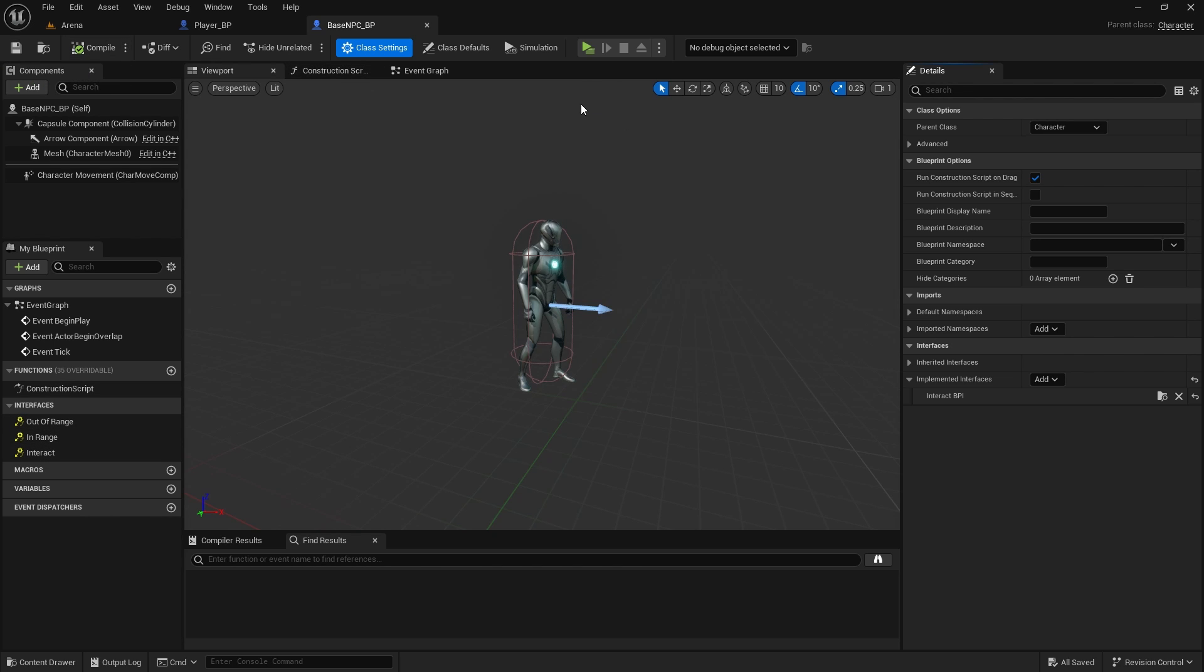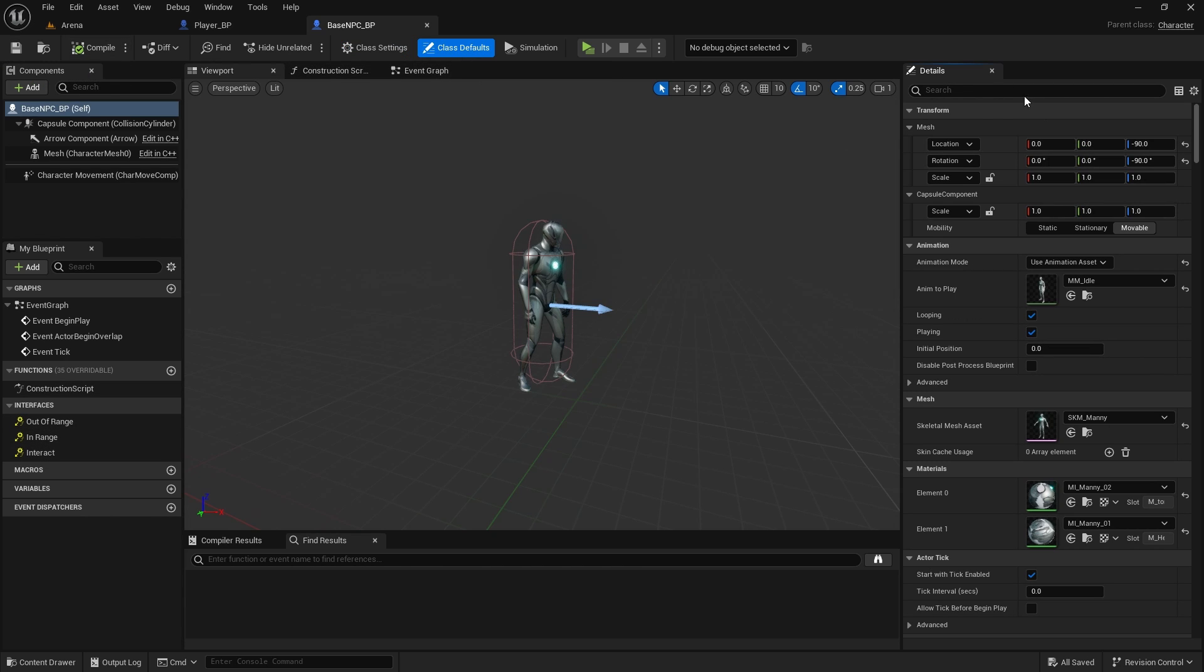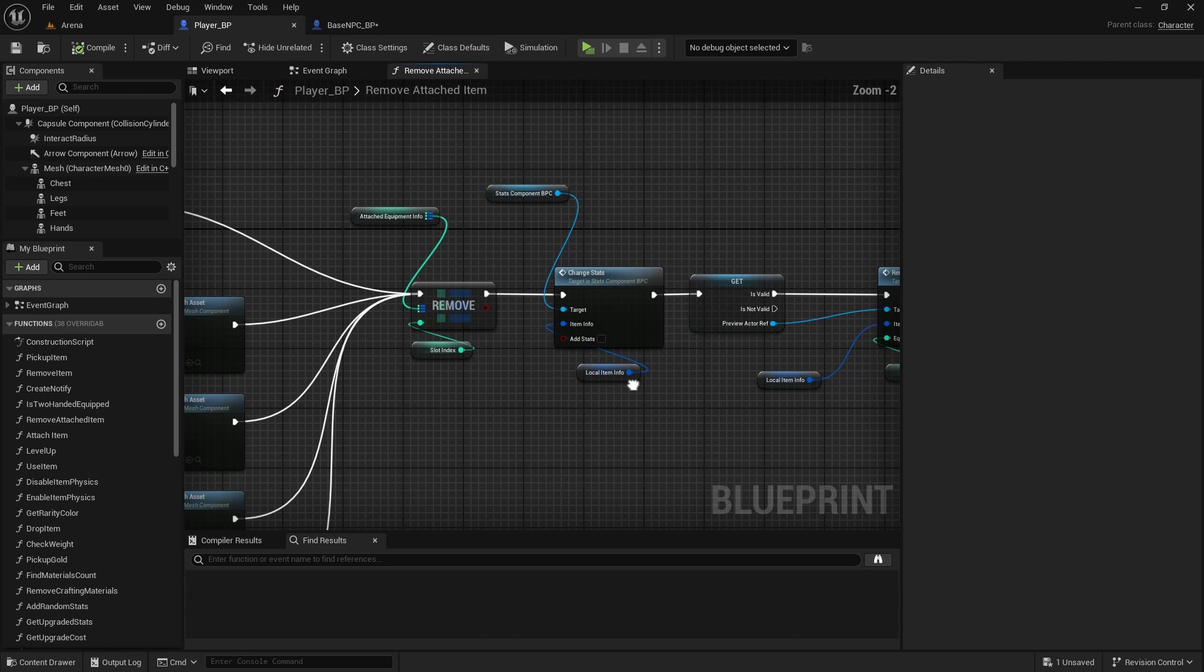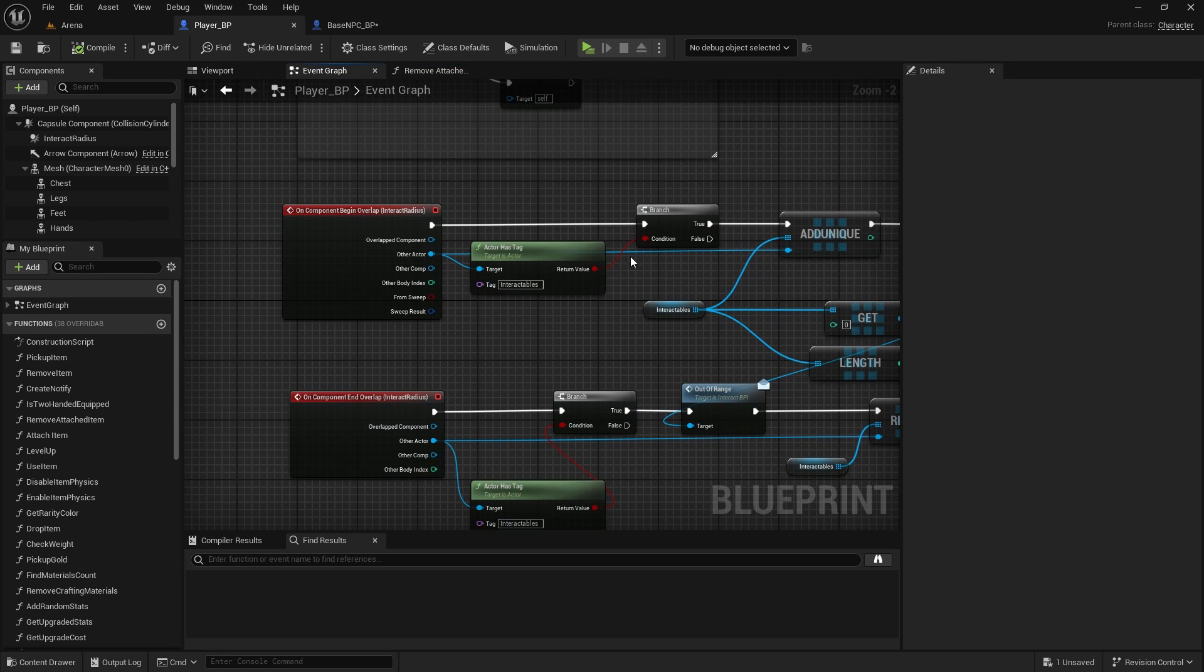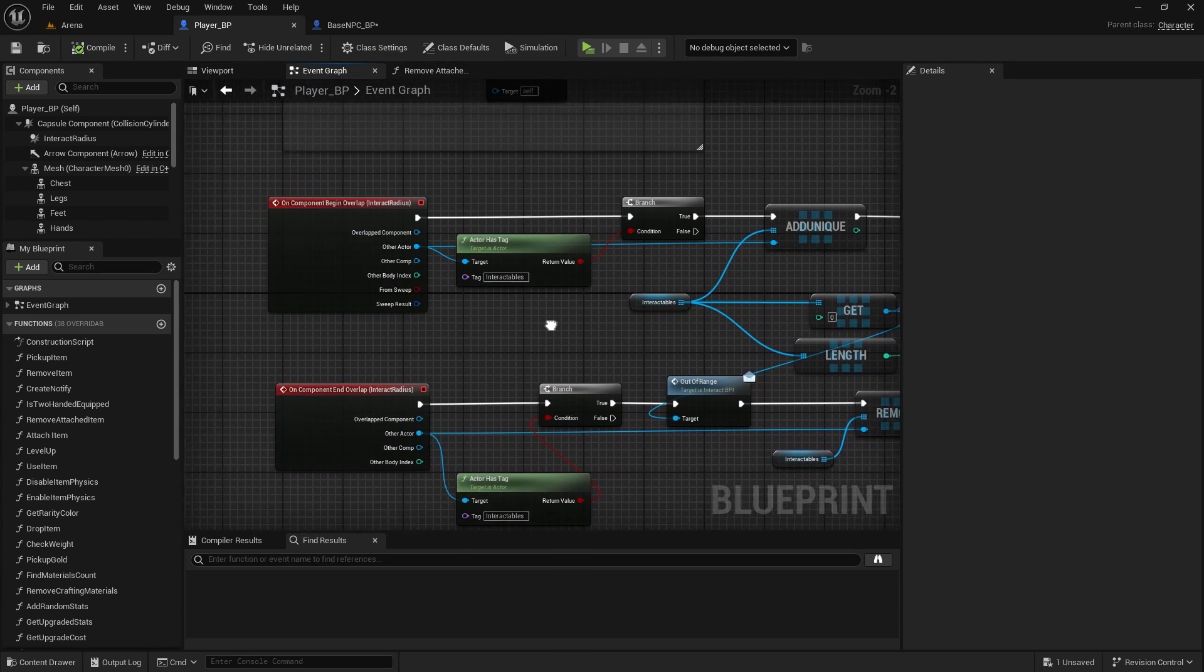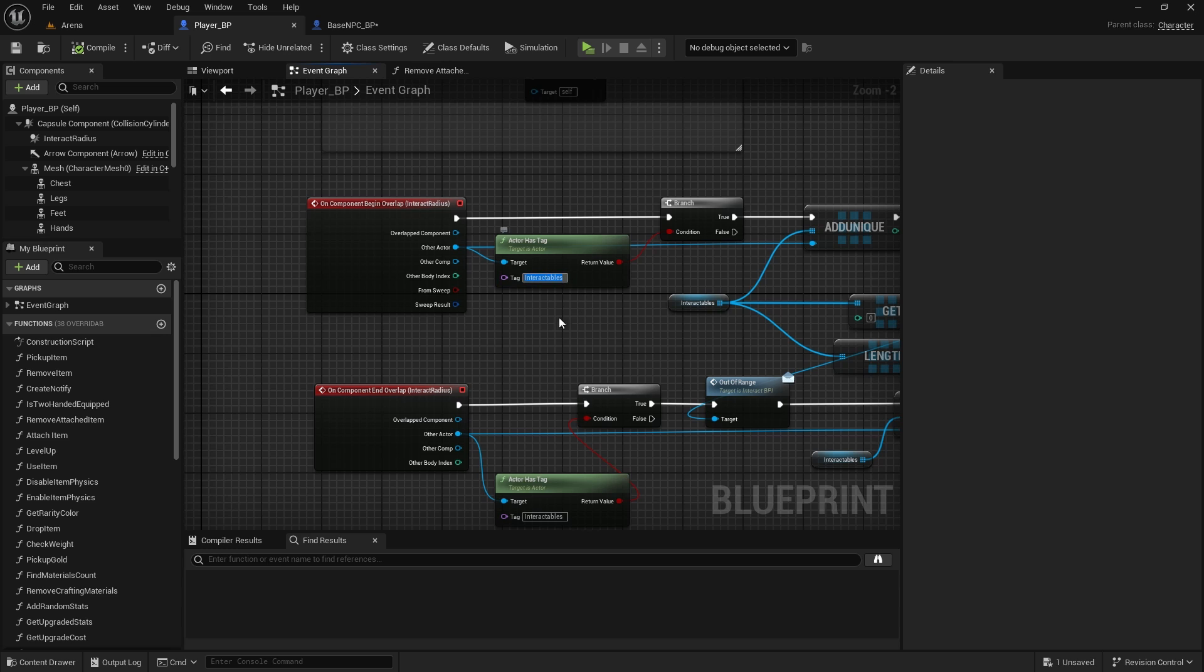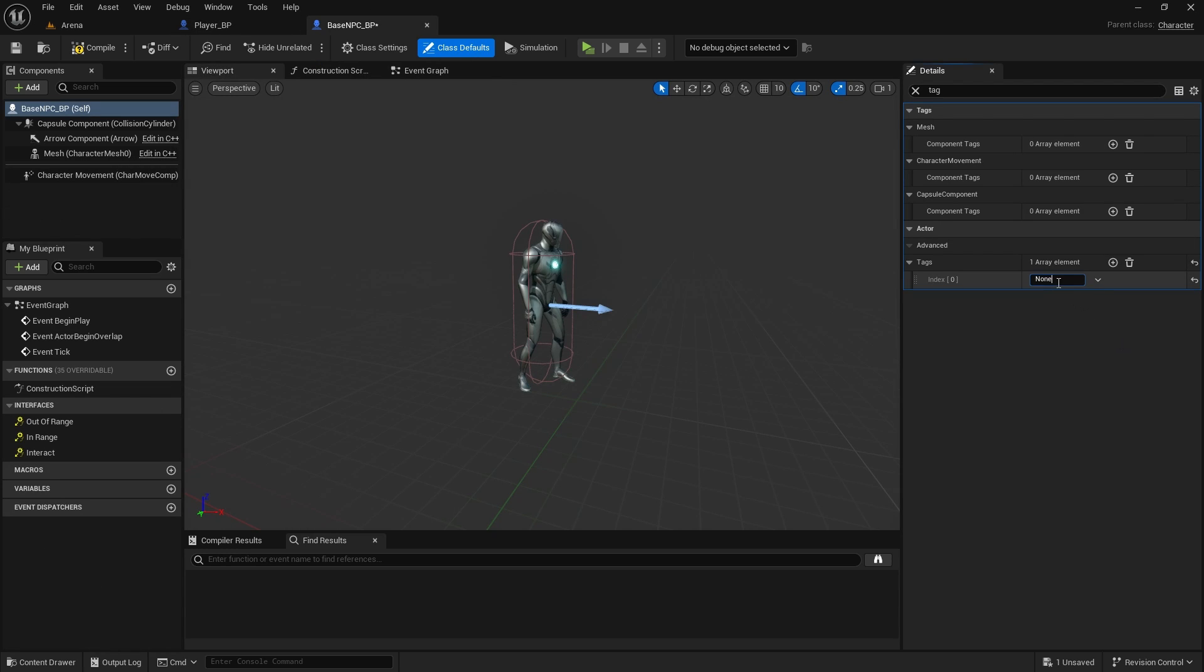Compile and save. And then in the class defaults we will search for tag, and we need to add a new tag which is the same one as in the player when we're trying to add the interactable items. It needs to have the interactable tag. Okay, so we'll copy it from here and paste it. Compile and save.